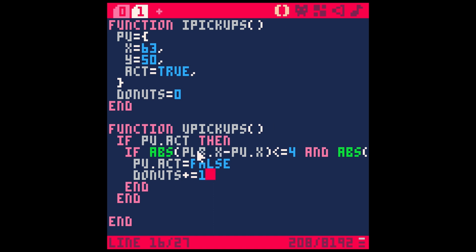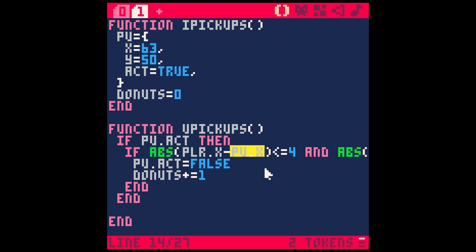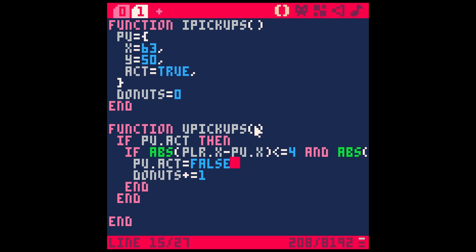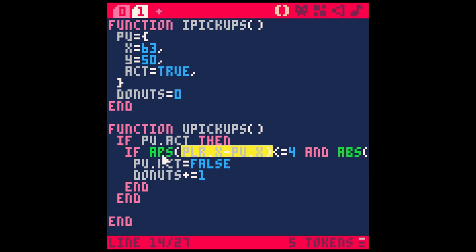But a really easy way is just to compare the player x with the pickup x by saying player x minus pickup x, which is either going to give us a positive number if the player is to the right of the pickup, or a negative number if the player is left of the pickup. And so we can take that and make an absolute value.